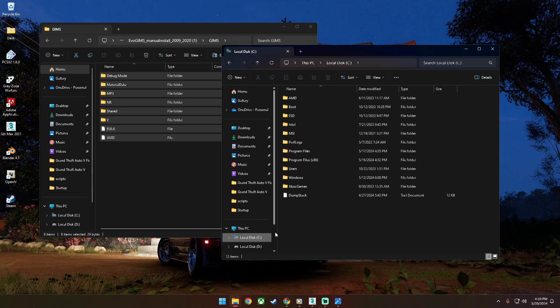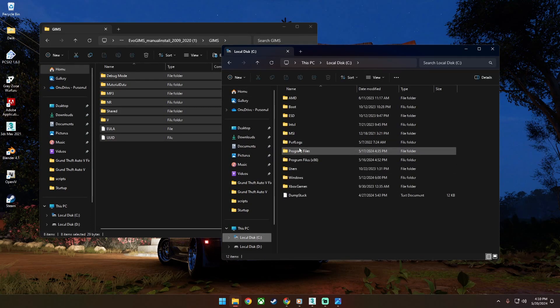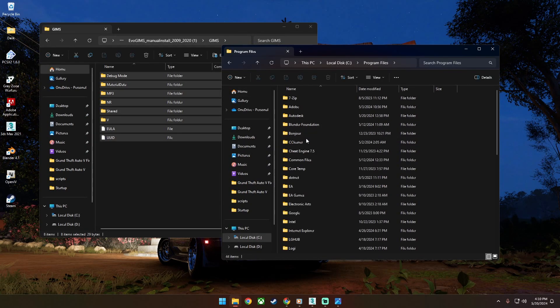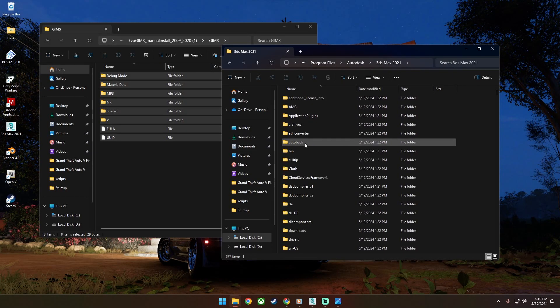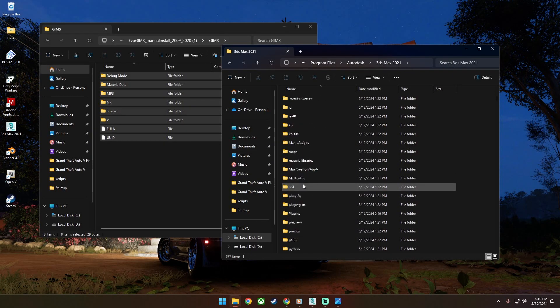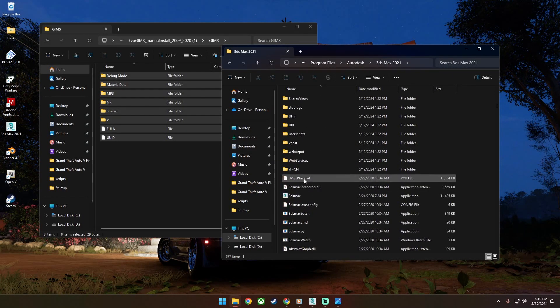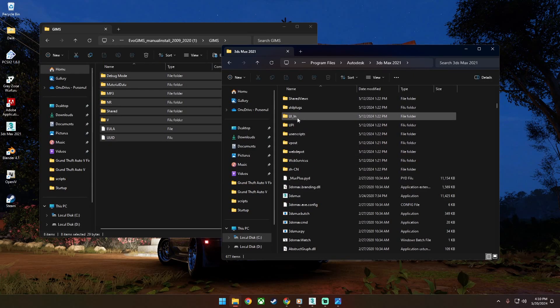Next, go to C disk and program files, click Autodesk and find 3ds Max folder. Look for script folder and open startup folder.